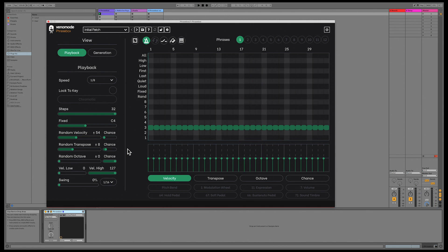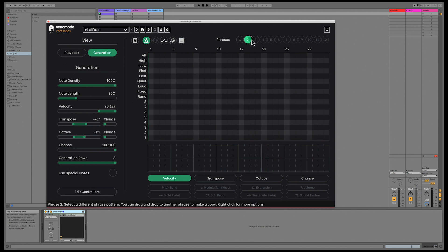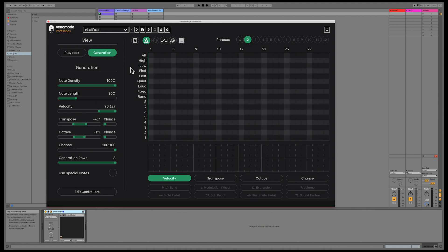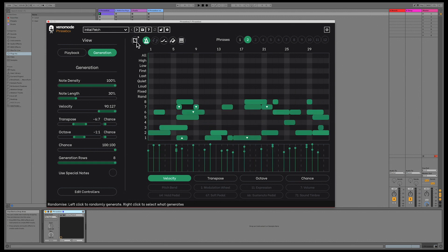On the generation page, there's a new option for setting how many generation rows are used when you click the generate button. By default, it's set to use all eight rows, but you can lower this value if you only want to generate a few rows.